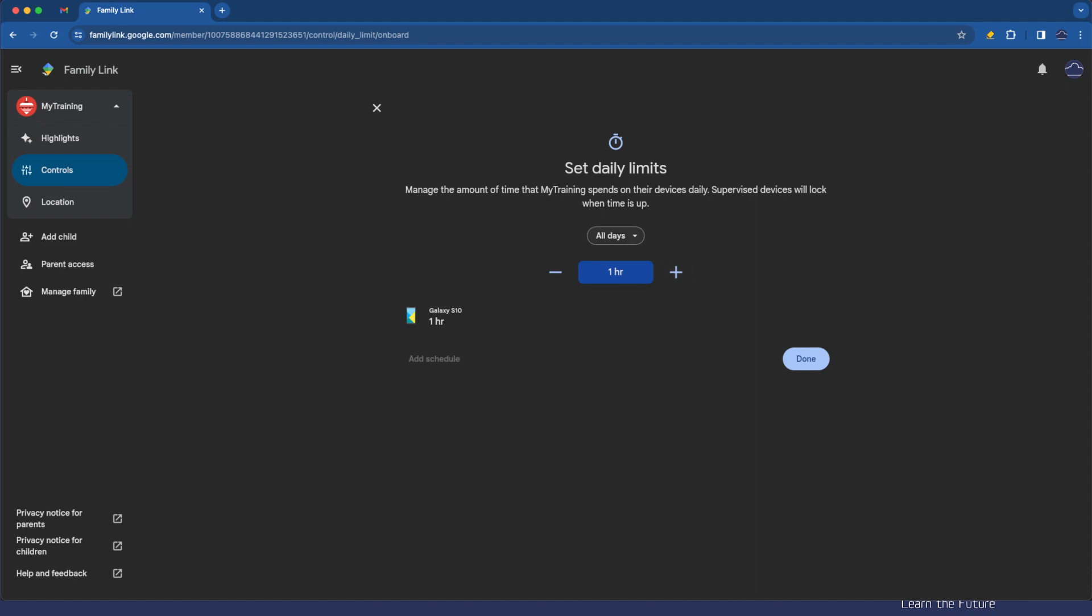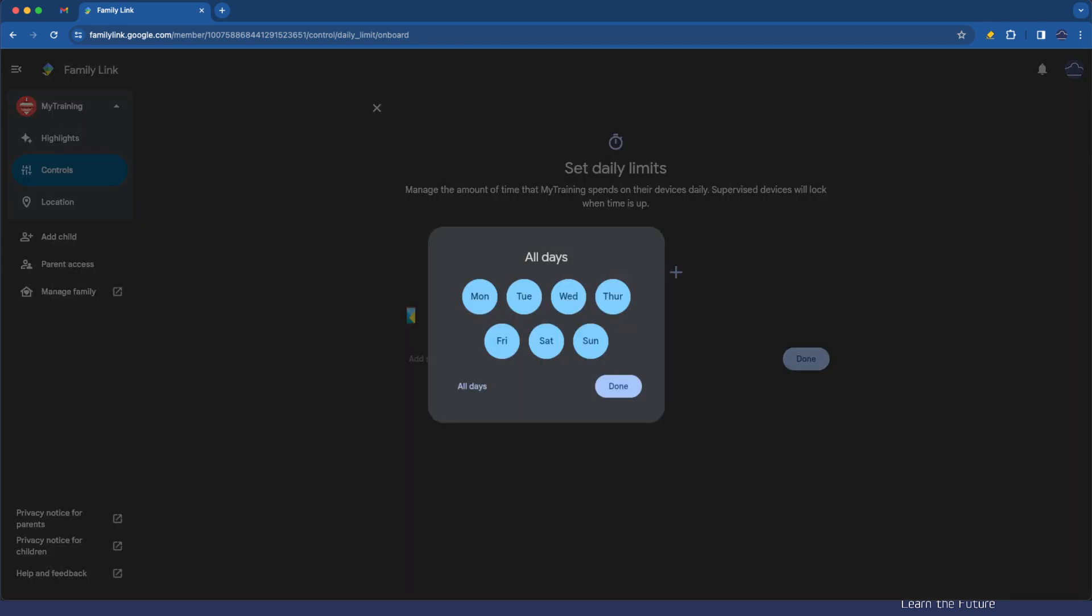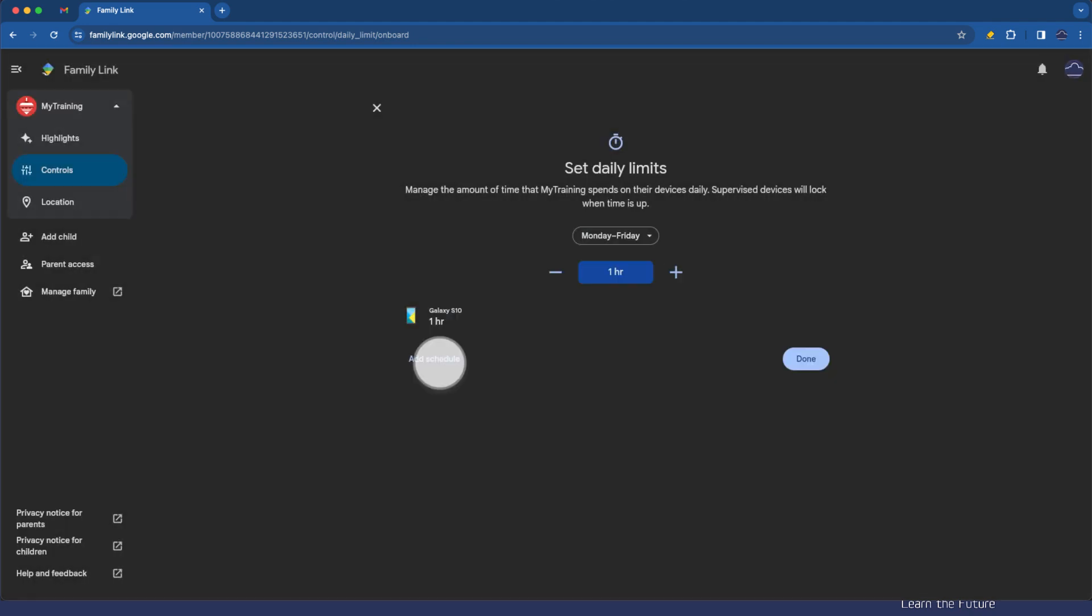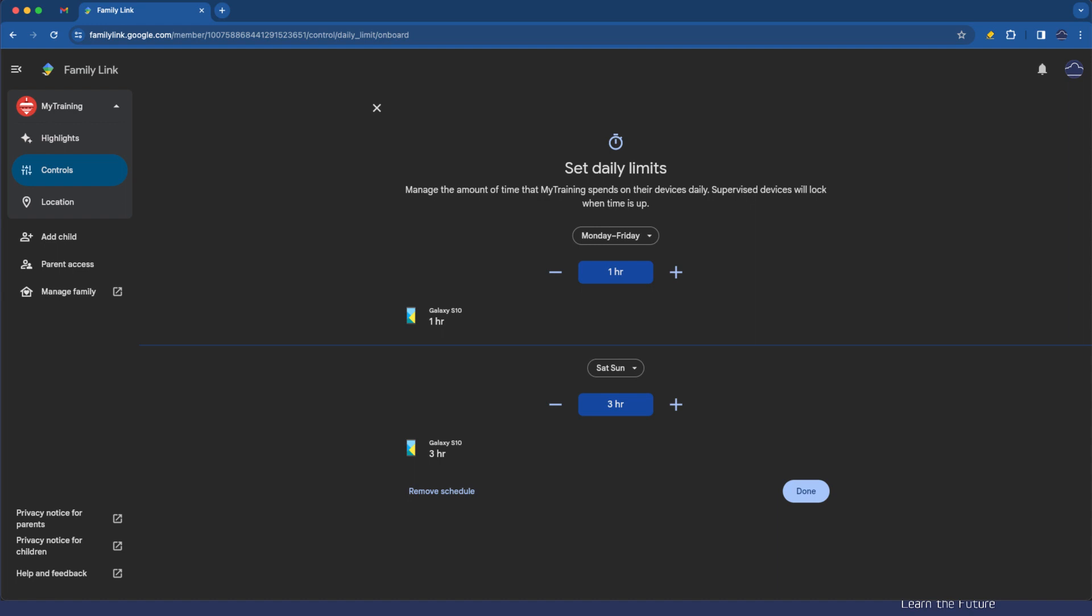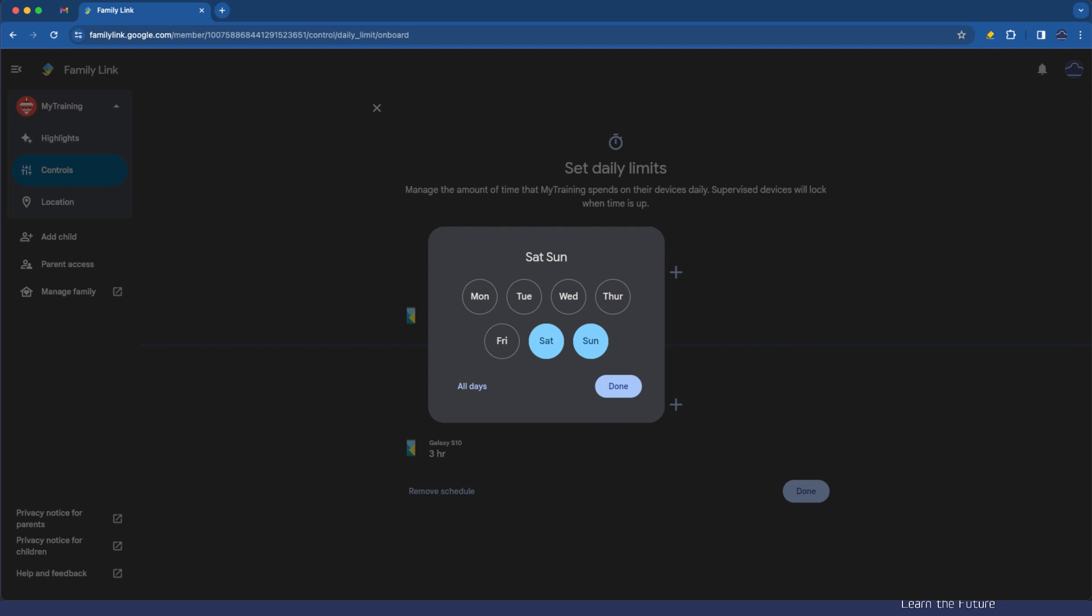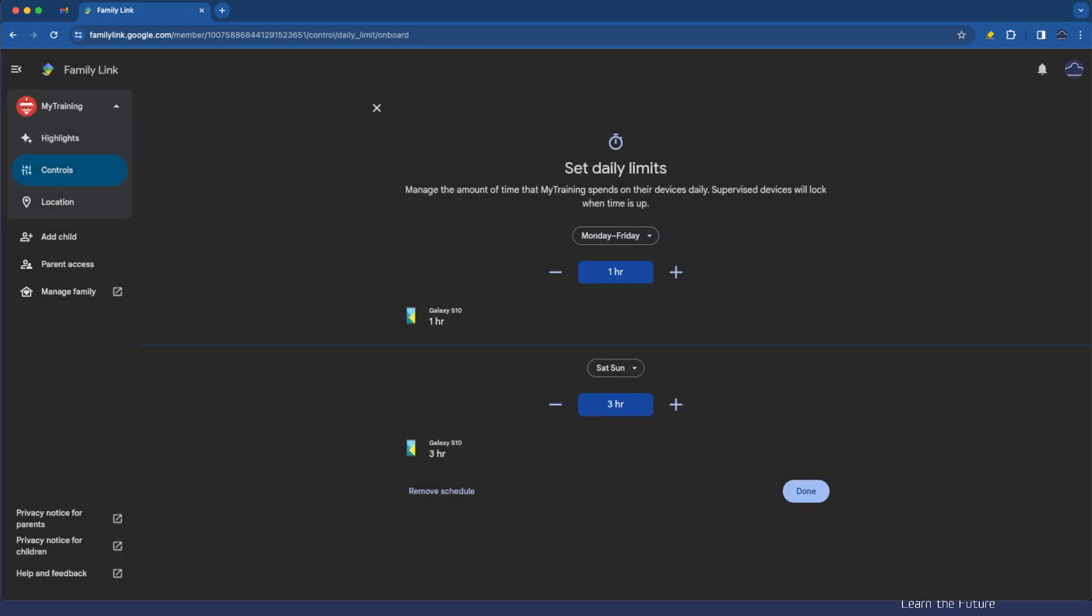For an hour for all of that or we can set Saturday and Sunday and add a different schedule where they can use it for three hours. So here we've got one hour on Monday to Friday and three hours for Saturday to Sunday. Happy with that configuration I'm going to tap done.